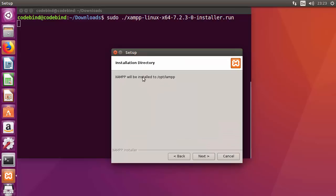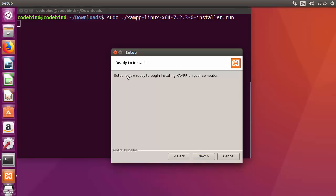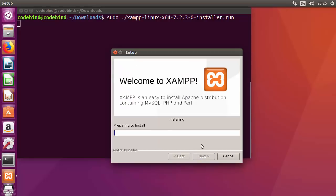In the second step, it says XAMPP will be installed in the /opt/lampp directory — that's the default installation directory. Click Next. The following window doesn't require any changes, so click Next again. When it says 'Ready to Install', click Next once more, which will start the actual installation. Wait for the installation to complete.